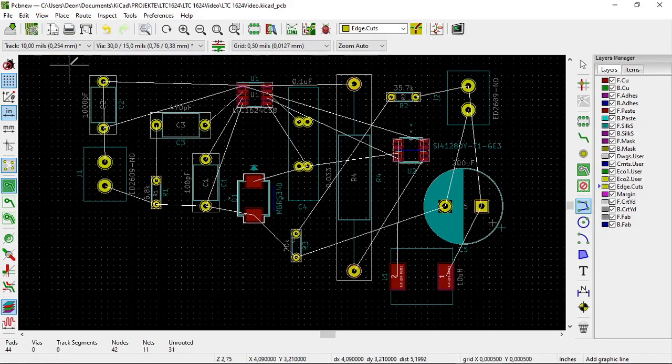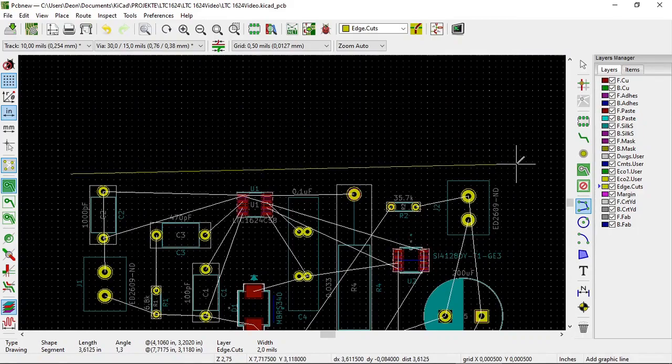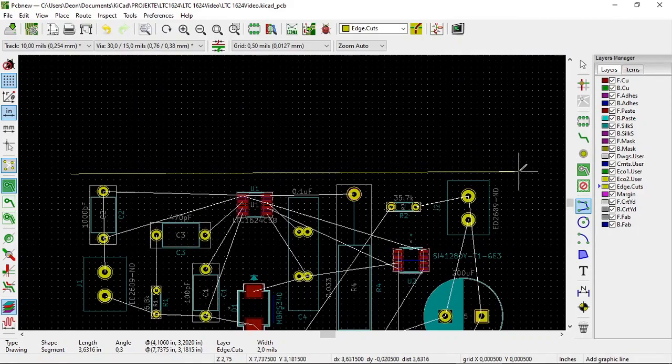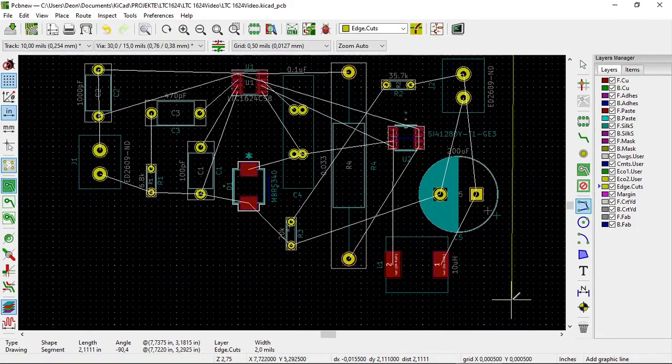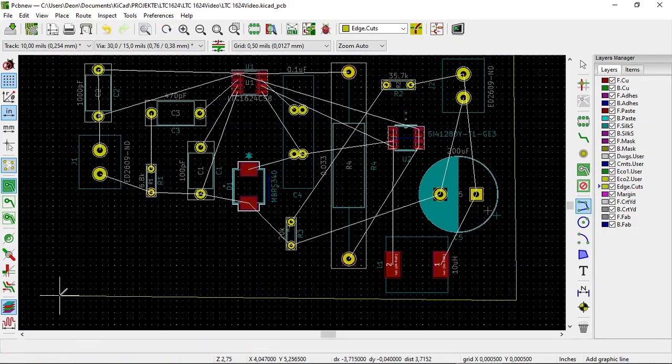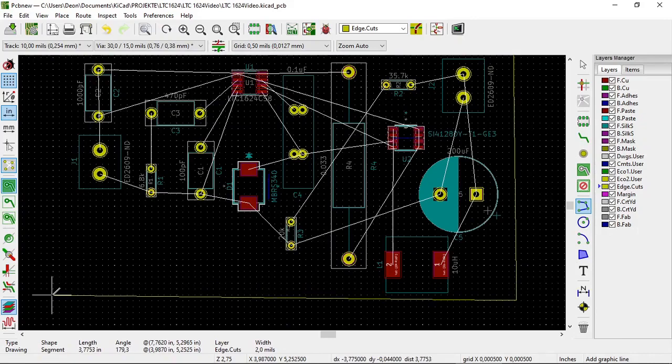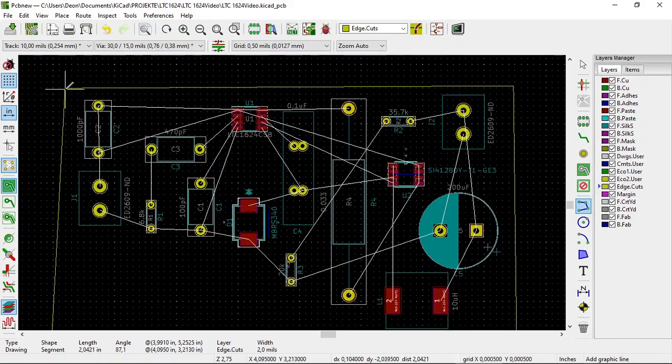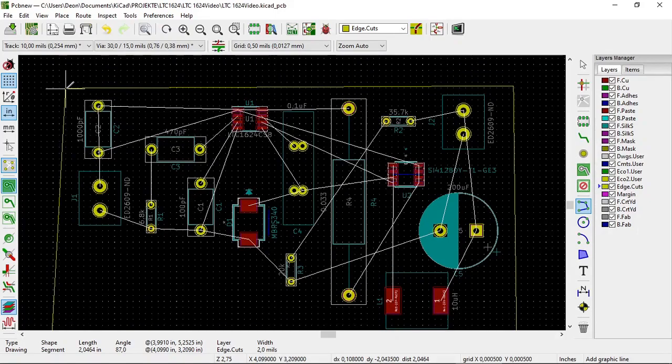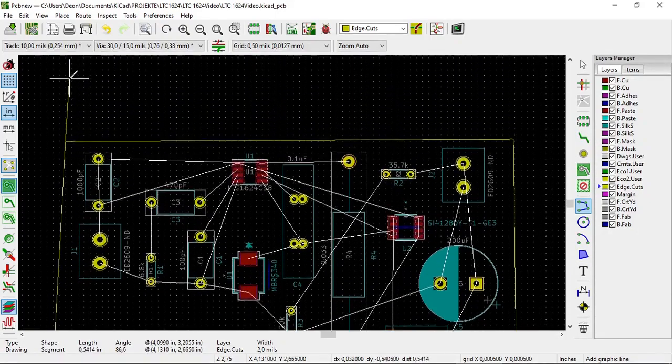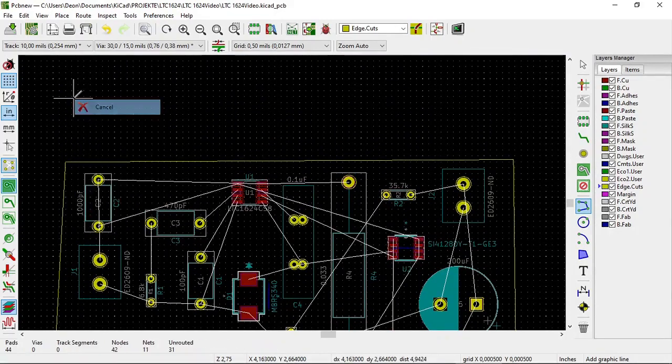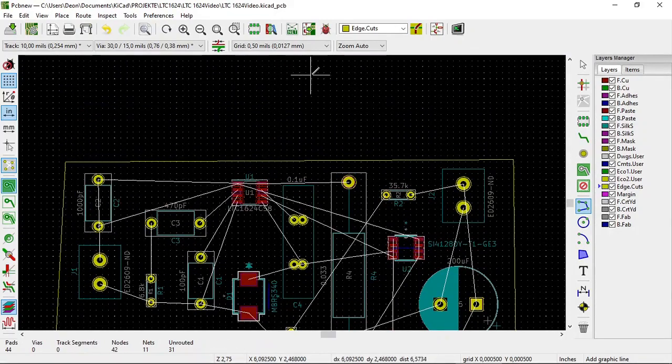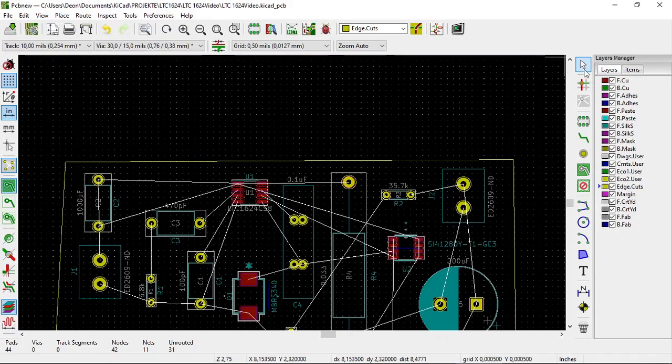Then we draw a rectangle around the footprints of the components. Like so. And so. Close it. And right-click. Cancel.